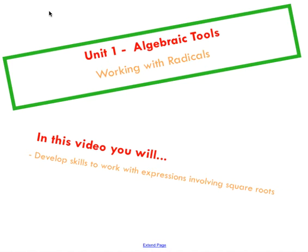Hi there, welcome to a video tutorial on working with radicals. In this video, we're going to develop the skills necessary to work with expressions involving square roots.